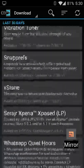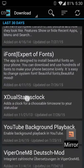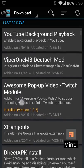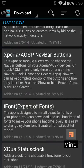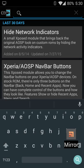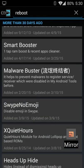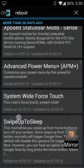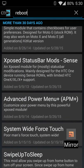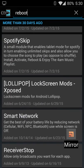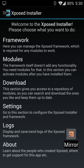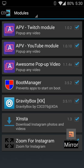You have various modules, settings. In the settings, I didn't change anything except for the theme, which has a light, dark, and black. I set it to dark just because it fits better. You can see more about who developed the app and how to support them. The first thing to do after installing the installer itself is to have it installed into your device in order to have the modules work properly.